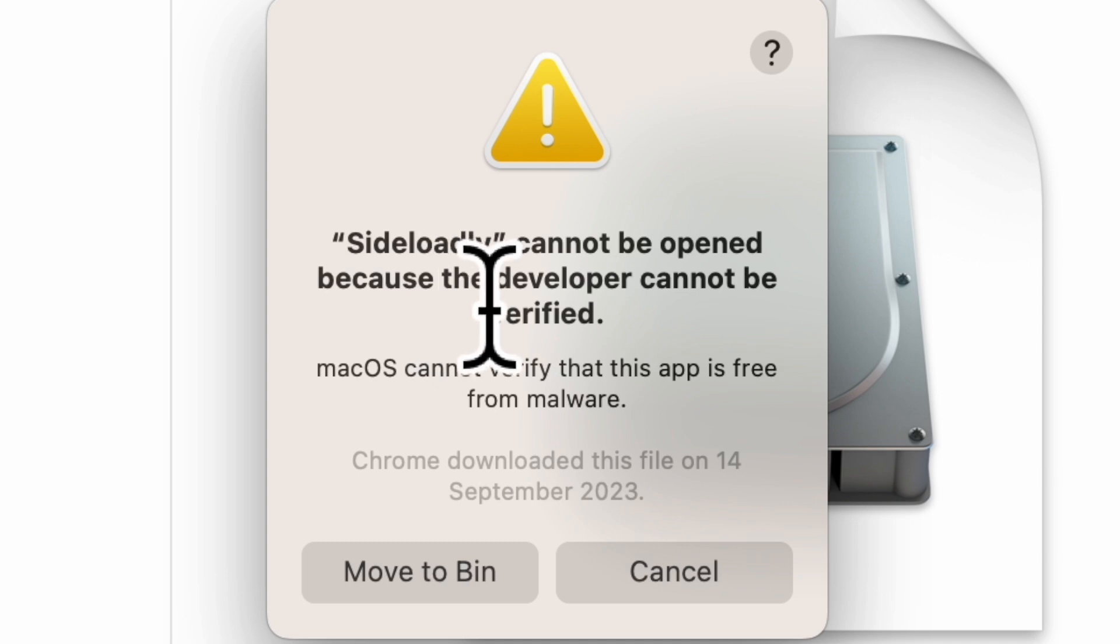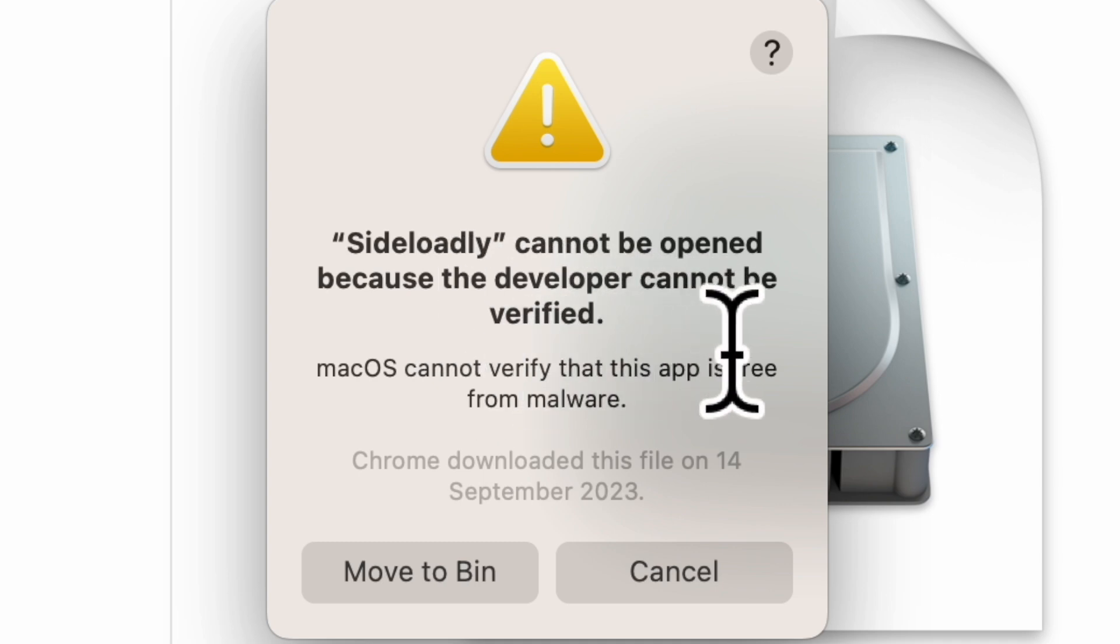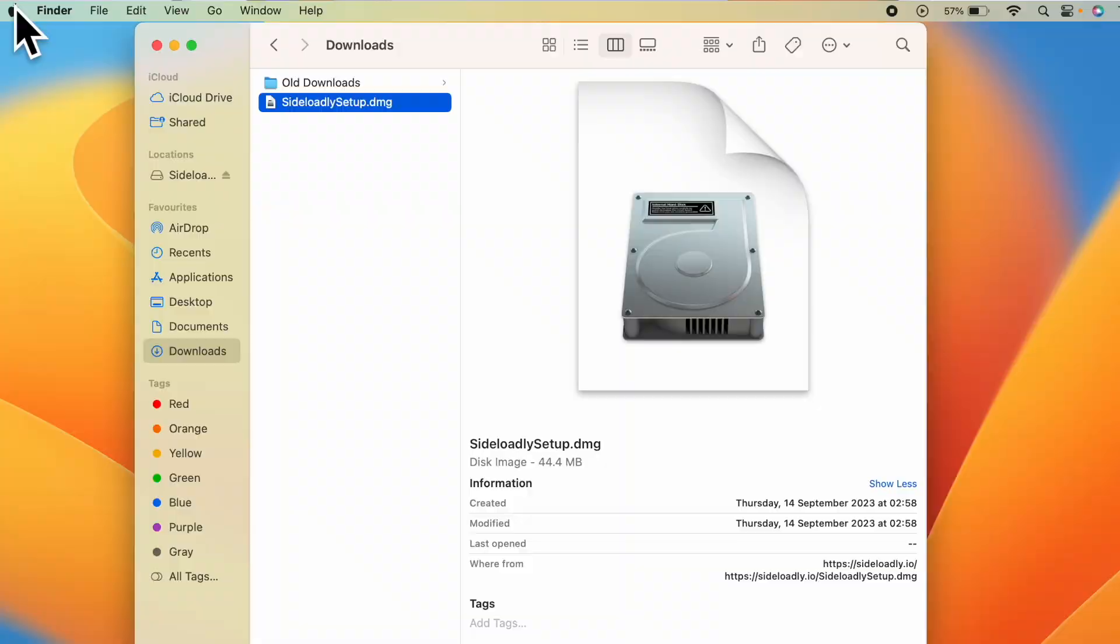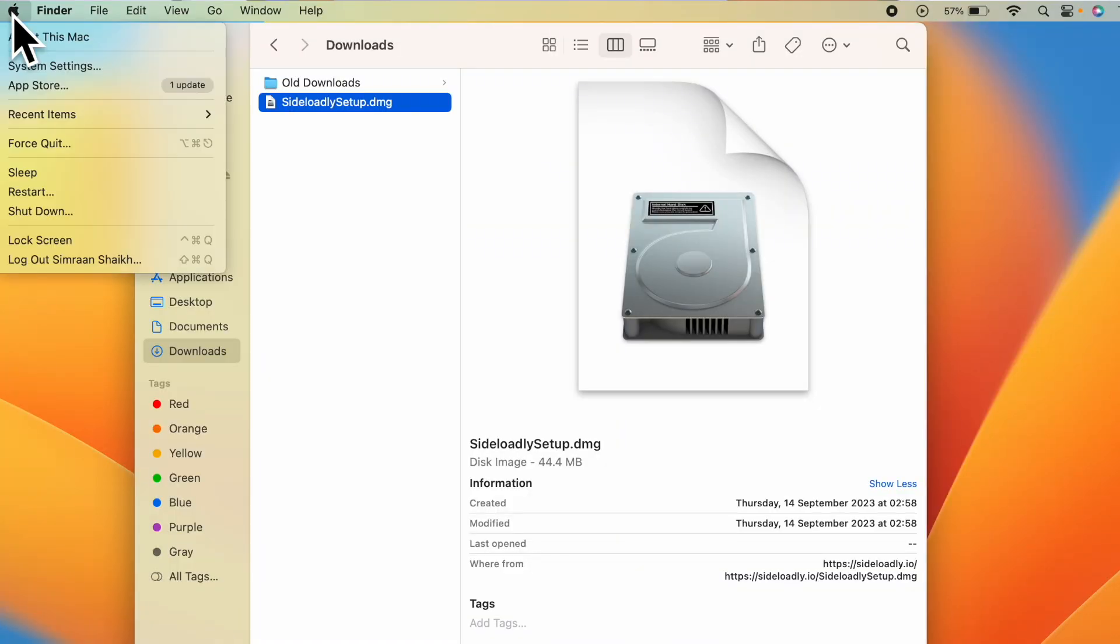It says Sideloadly cannot be opened because the developer cannot be verified. In this case, click on cancel. Click on Apple icon. Click on system settings.